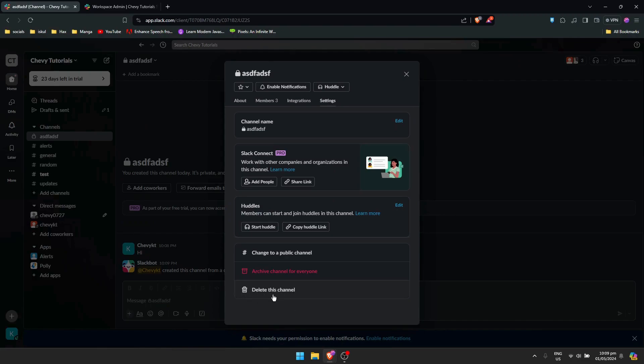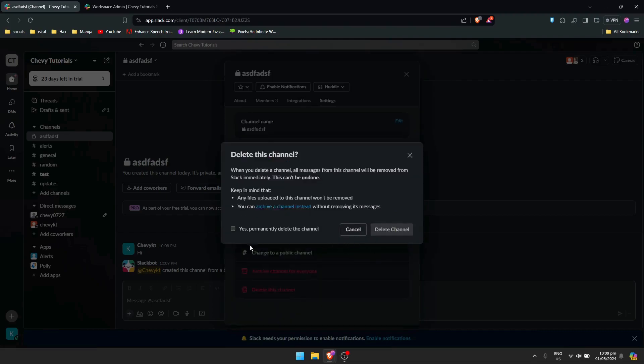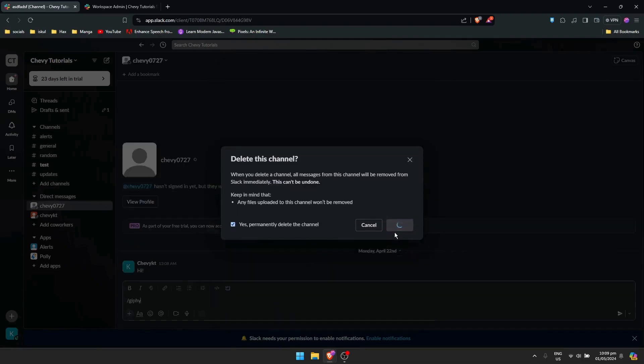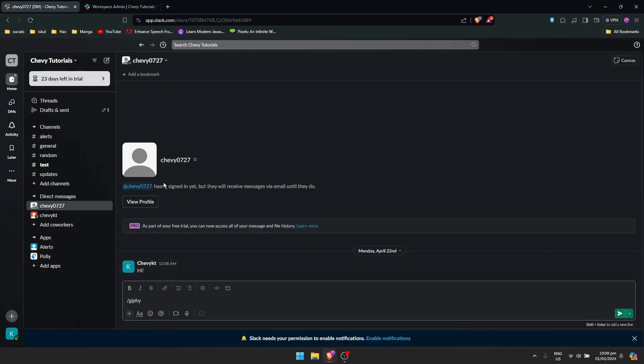Click on delete this channel for everyone, or just delete this channel. So basically it just deletes it like that. Because when you just click on the X button on that conversation right here, it will just hide it.